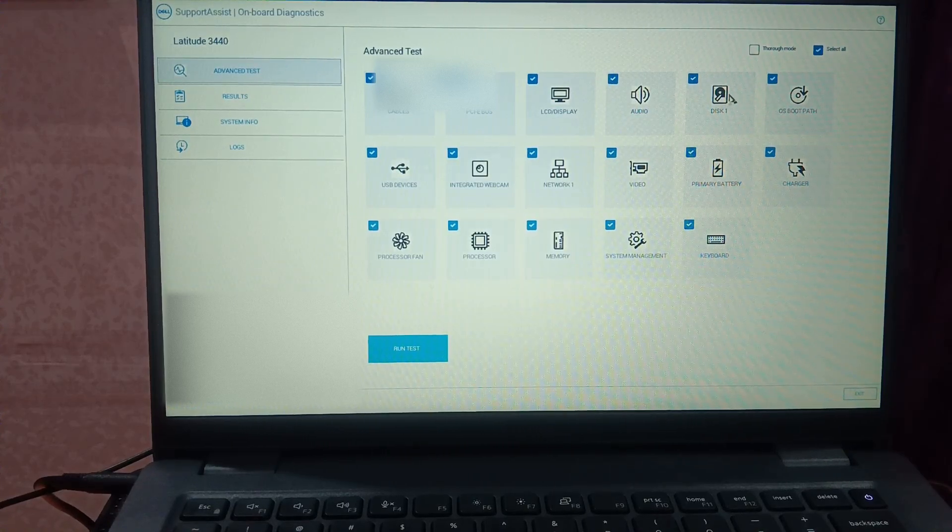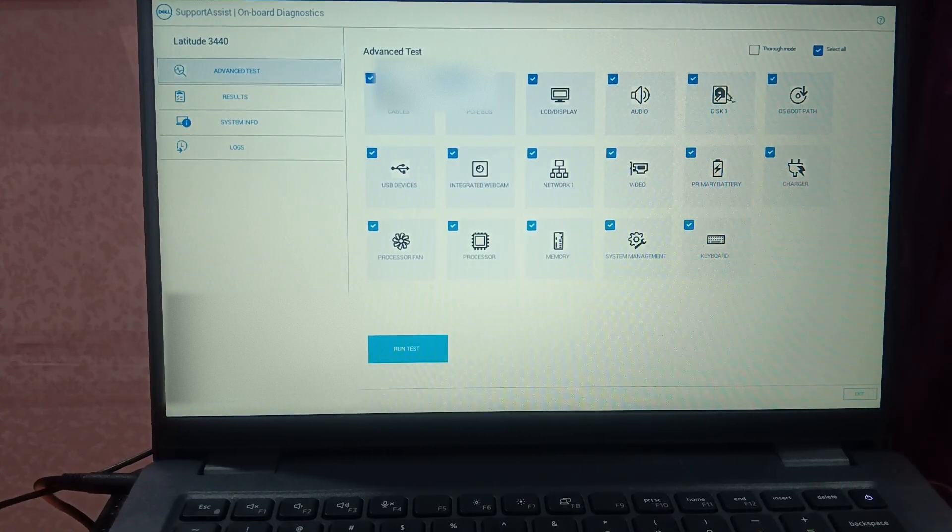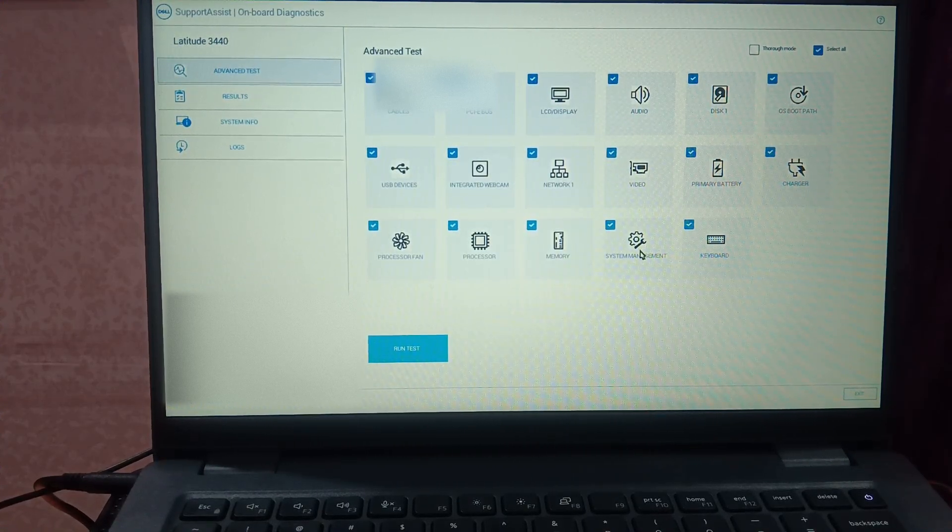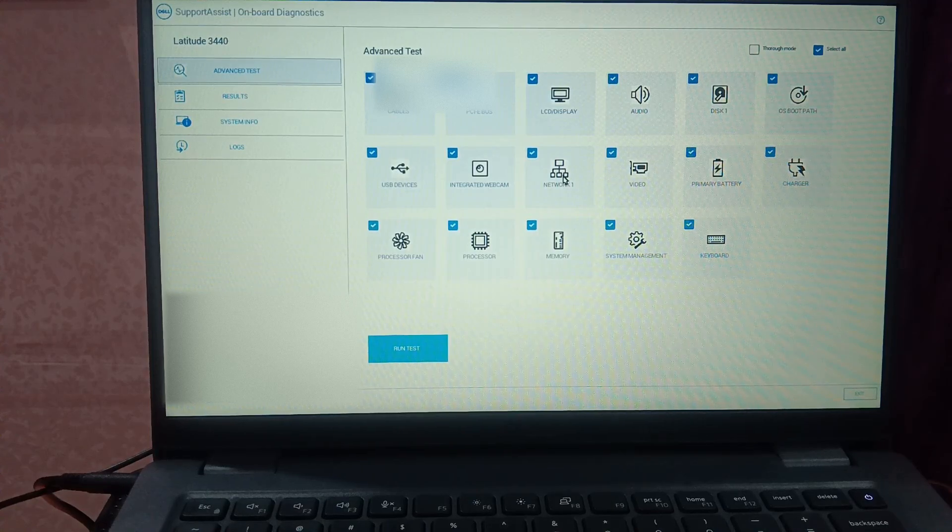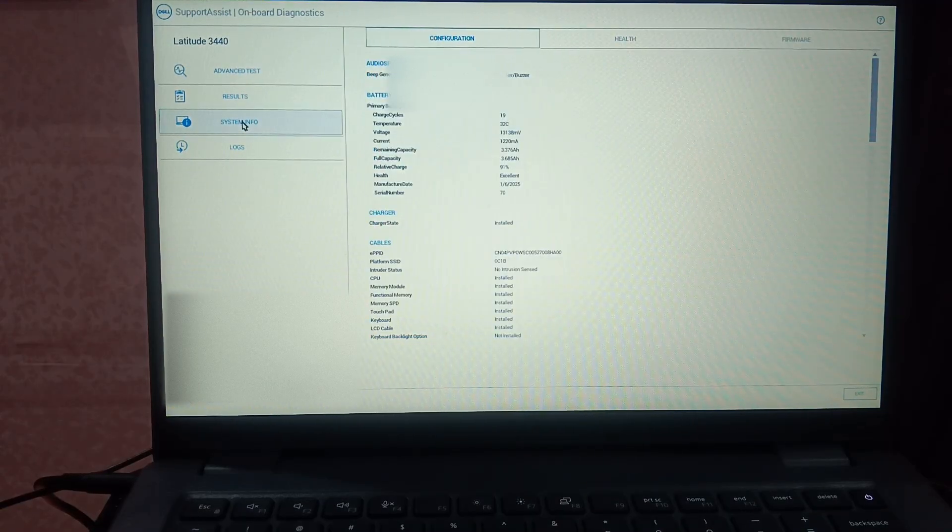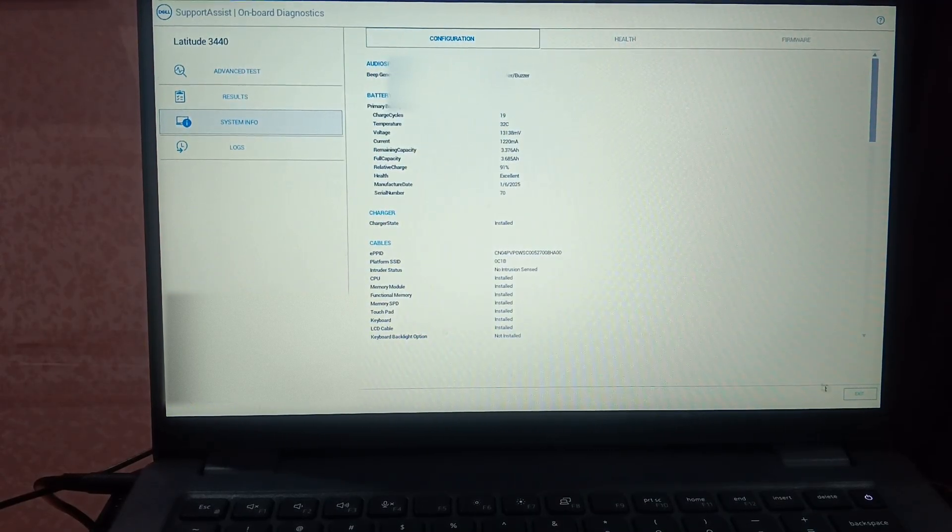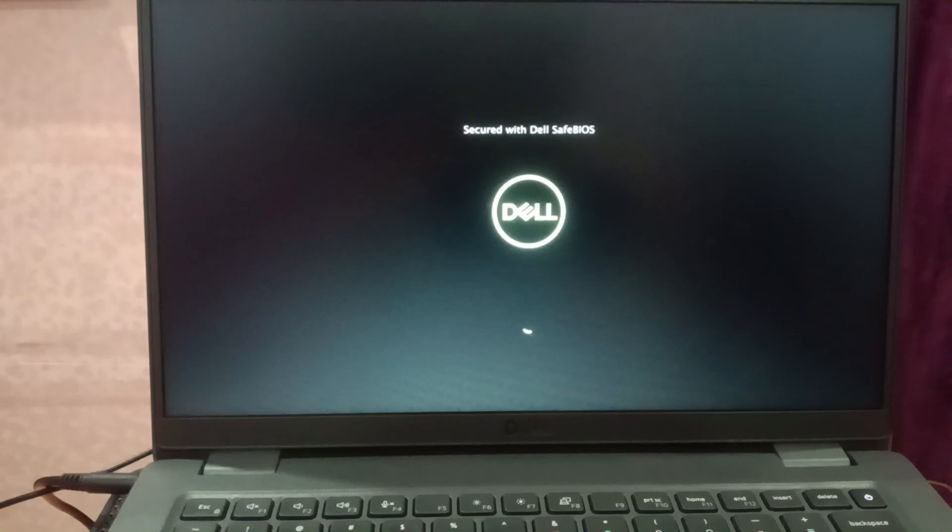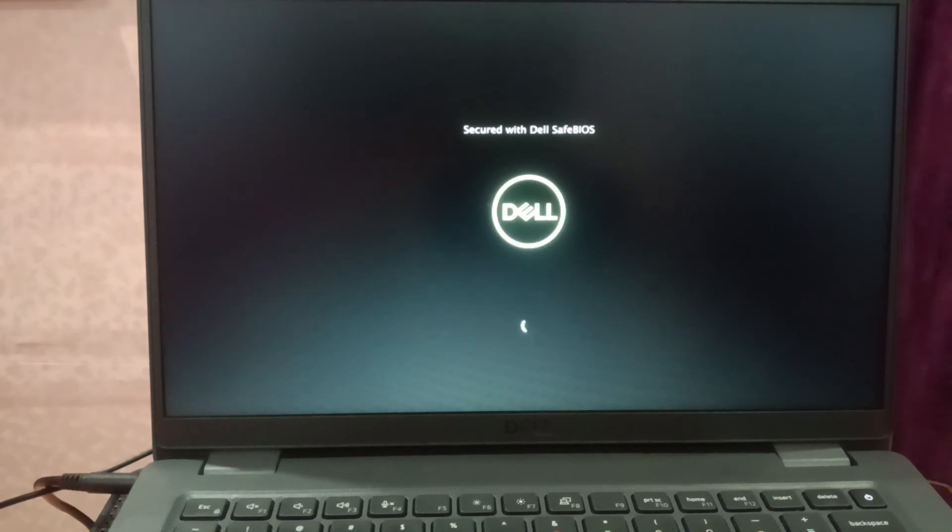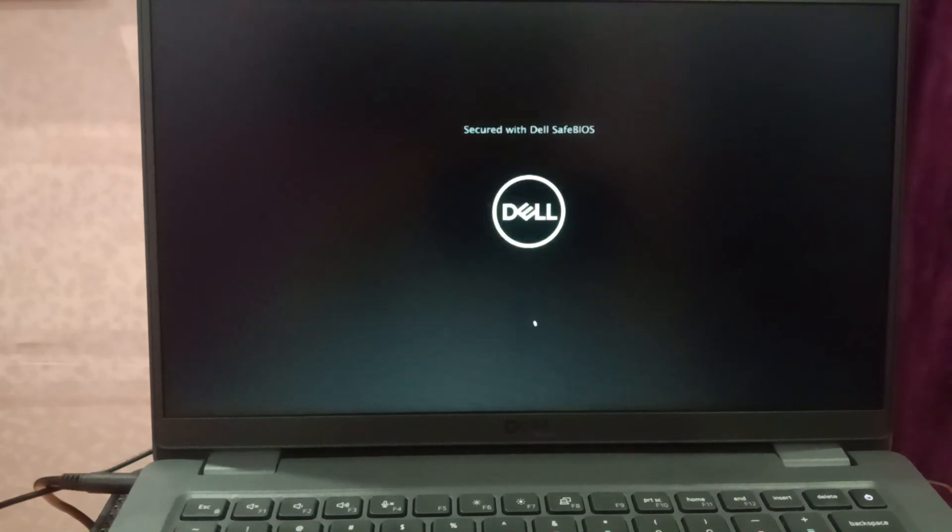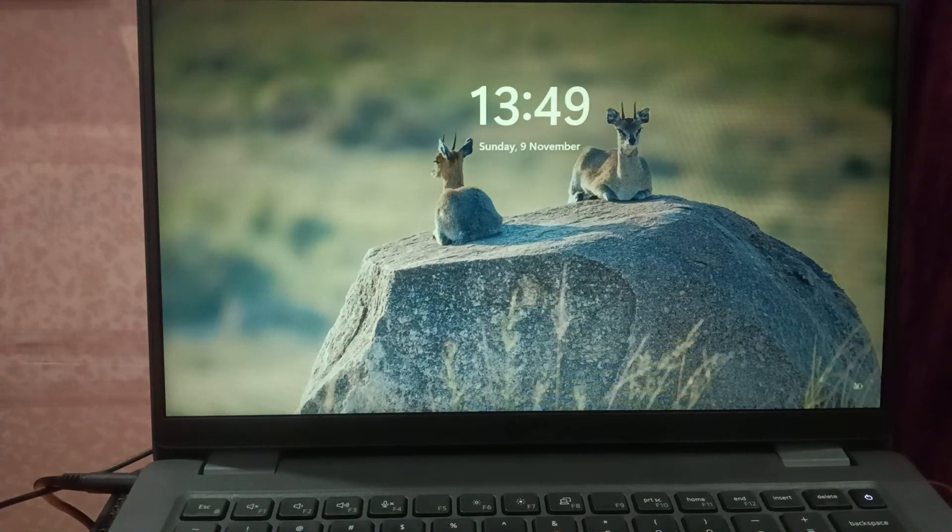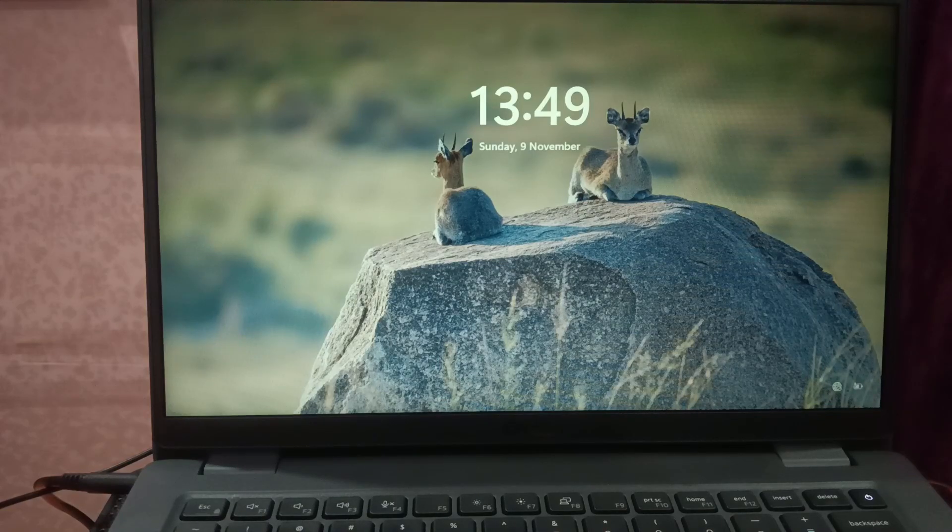All the steps I have performed here, all the ticks are here. So these are the solutions to fix this issue. If you are still facing the same issue and the SSD is also showing up in the BIOS, I recommend you to reinstall fresh Windows on your computer. I hope this guide helps you. If yes, then hit like, subscribe and share. Thank you, thanks for watching.